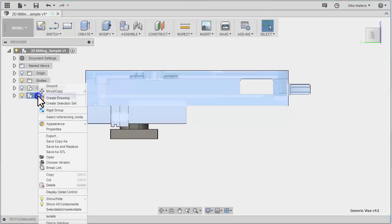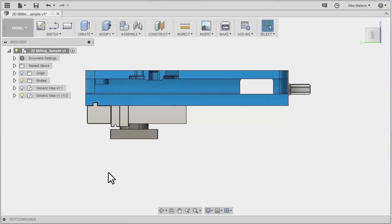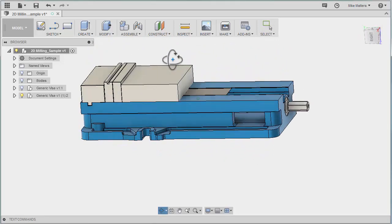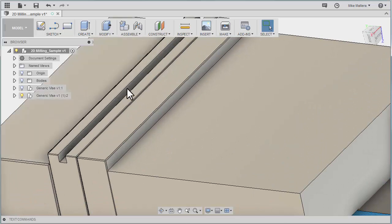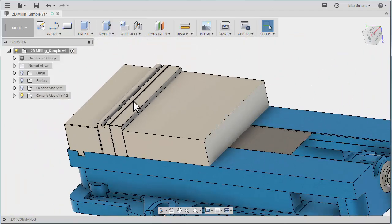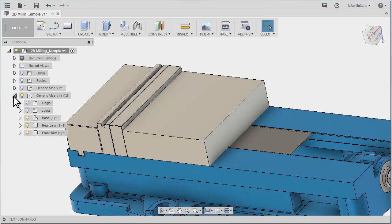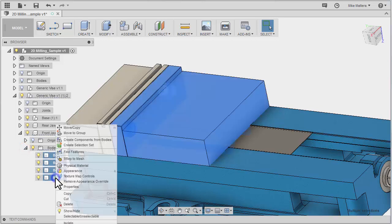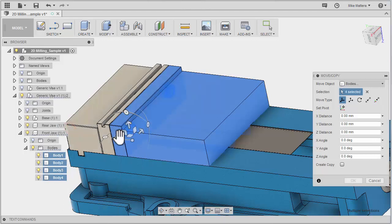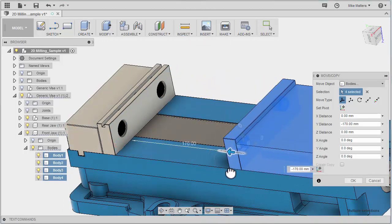Again, we want to break the link between this vise and the one that's saved in the file. So I'll right click on that vise and break the link. For now, I'm going to turn off that solid body of our workpiece. I could sink that part into these jaws, but they're not very thick. There isn't much room to grip on. So we're going to modify these jaws a little bit. I'm going to expand this particular vise and expand the front jaw so that I can grab all of these bodies and do a move copy to move the front jaw and all of its components out of the way.